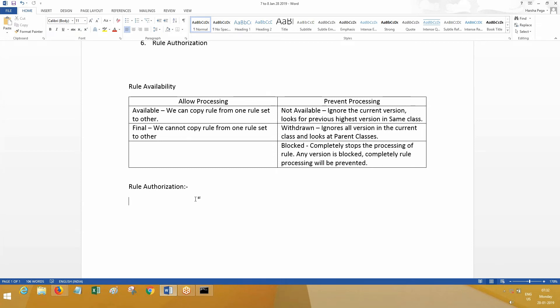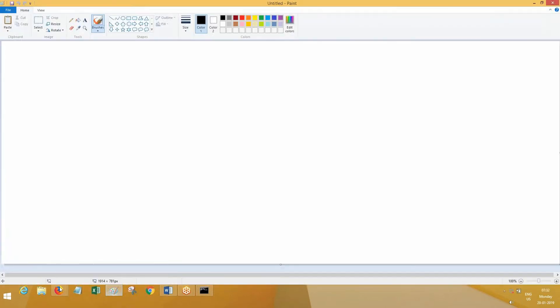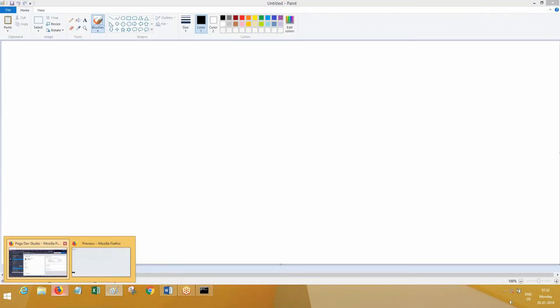Can you tell me the hierarchy from operator to rule? I told you the hierarchy the other day. The hierarchy is: operator will have access group, access group will have applications, application will have rule sets, and all rule sets are going to have rules.